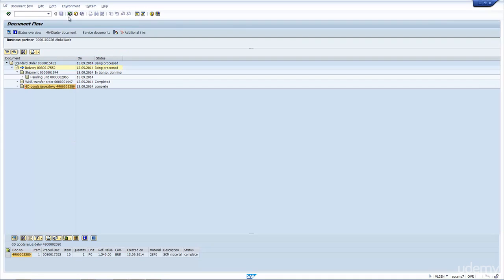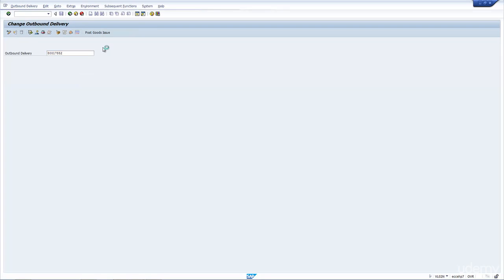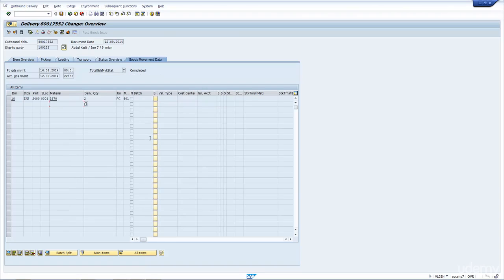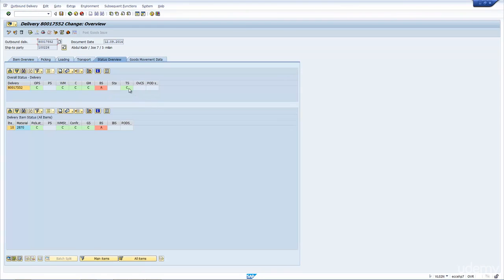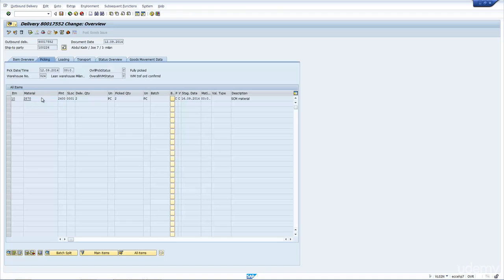If I go back into the delivery and go to the status overview, you can now see that the system has updated — 'TS' means everything has been completed. So the delivery has now been completed and confirmed.